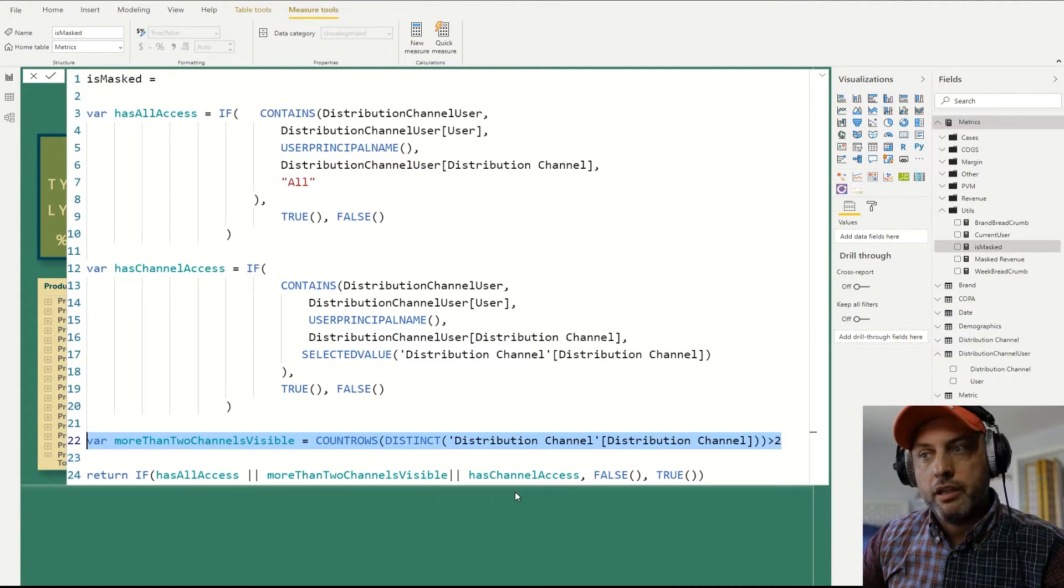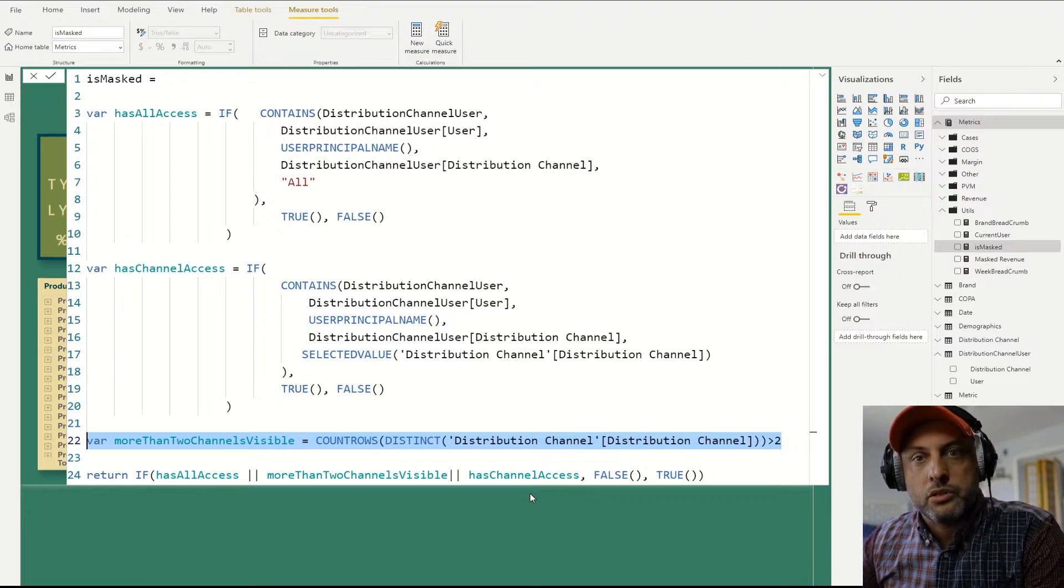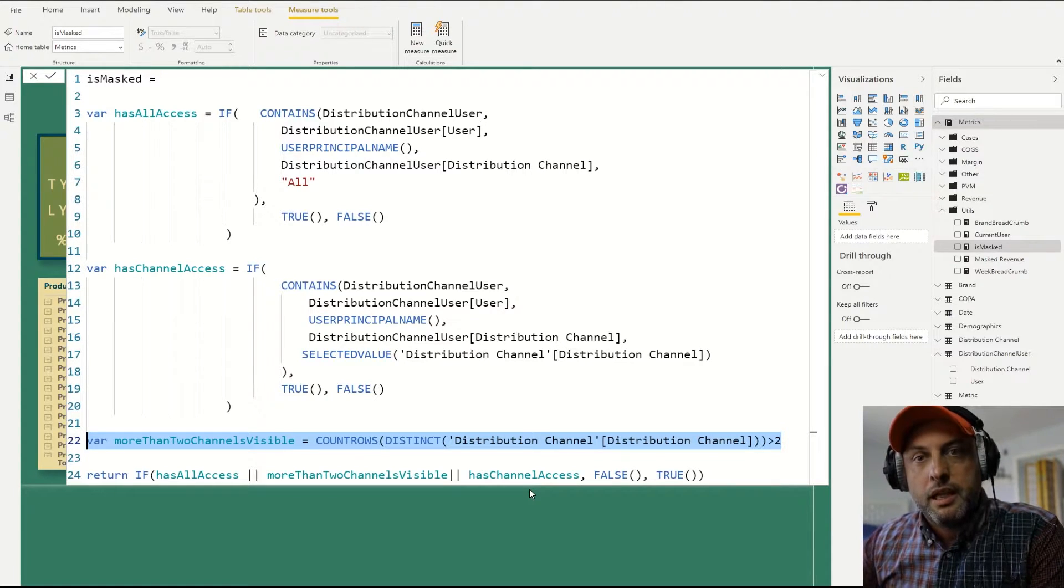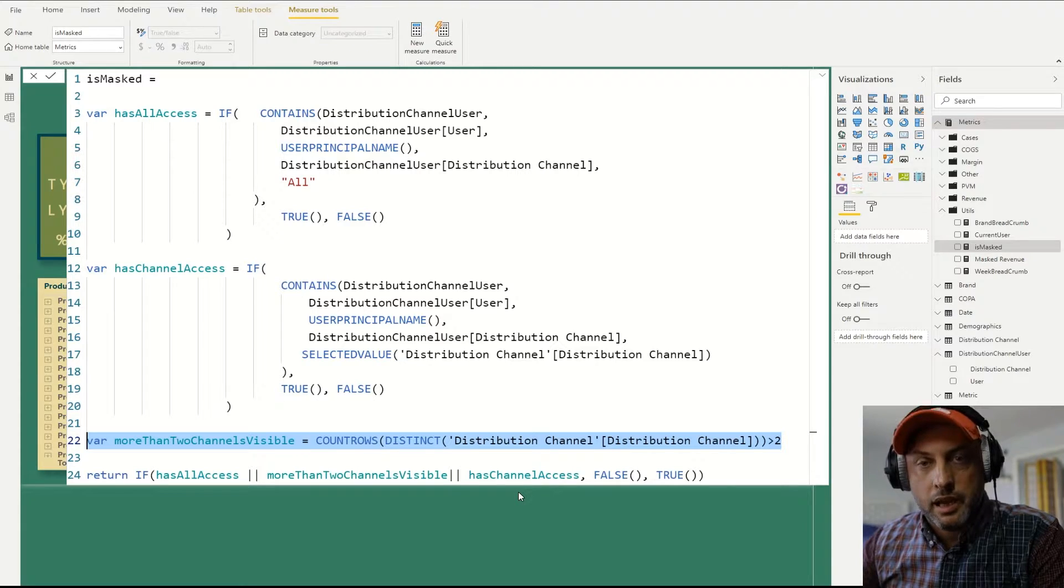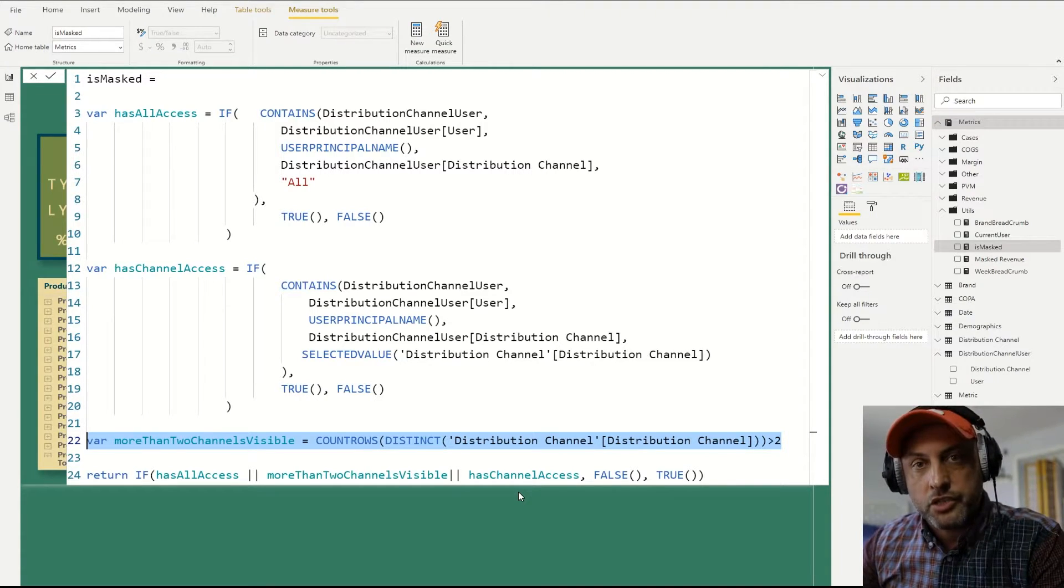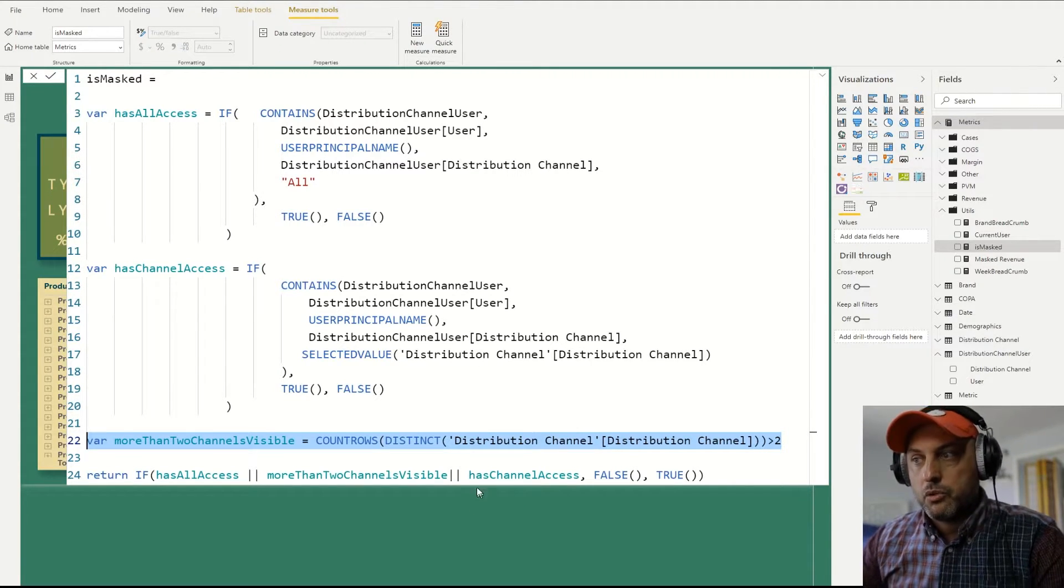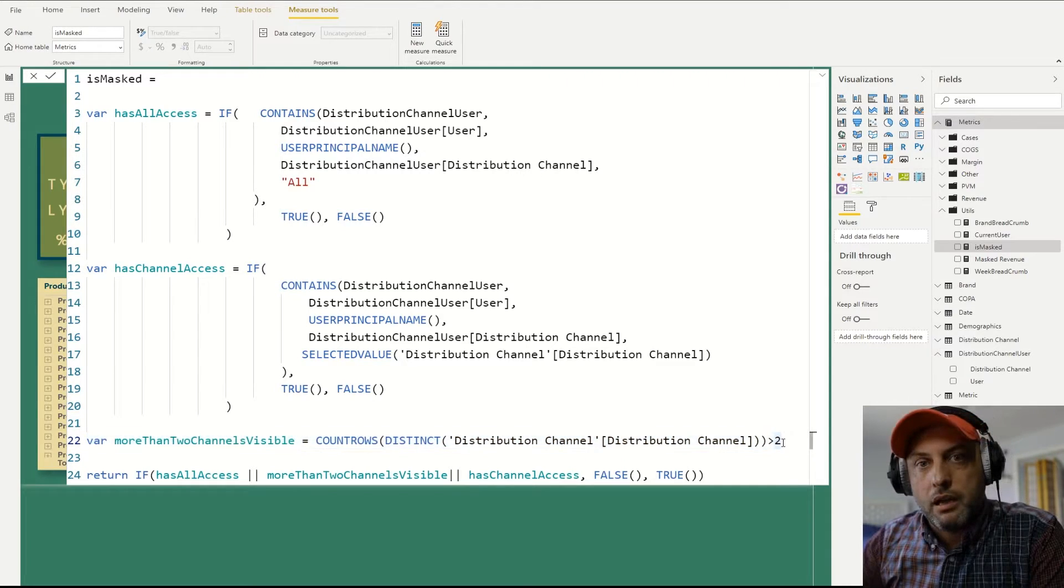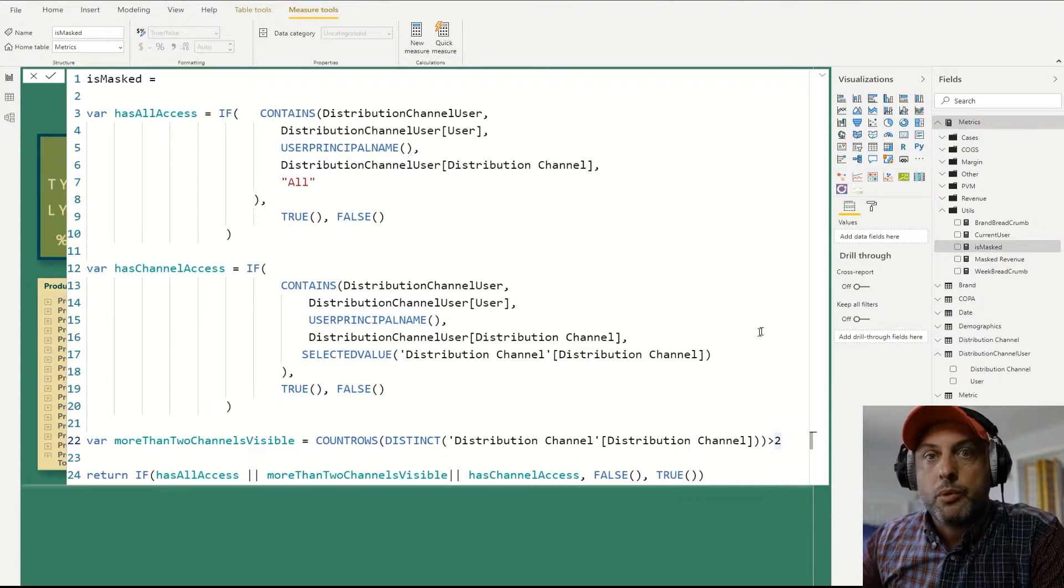Why do I say two? Well, because if my cell only has two values, let's say I only sold products to two channels, and I can see one channel, but I cannot see the other, by the virtue of only having two channels, I can work out what the other channel value is by just deducting my value from the sum. So to make it a little bit more secure,